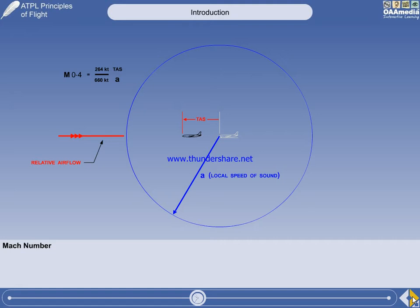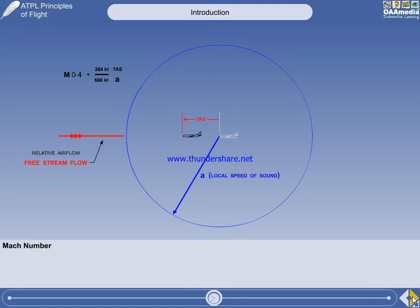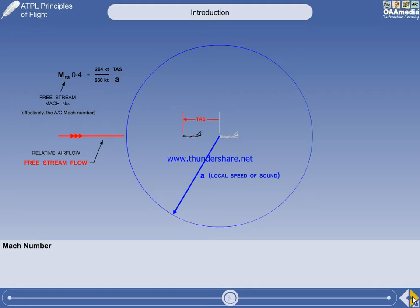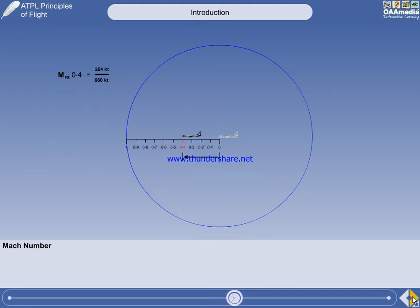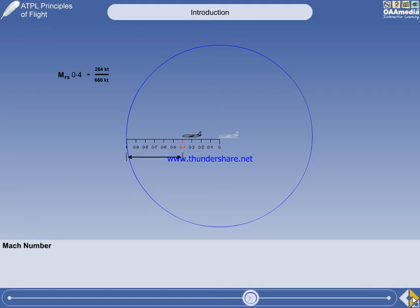It is important to remember that both the speed of the aircraft and the speed of the pressure wave use the relative air flow as the reference air through which they are moving. The relative air flow can also be called free stream flow, so the Mach number we are discussing here is called the free stream Mach number — basically what is presented on the aircraft Mach meter. The scale shows the aircraft at 4 tenths the distance from the point source to the leading pressure wave, and it is the proximity of the aircraft to the leading pressure wave that will have an effect on the aircraft.